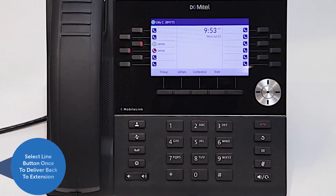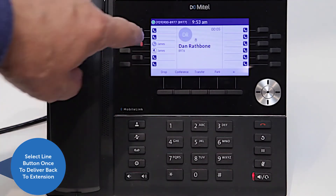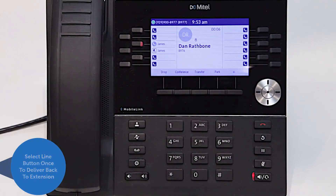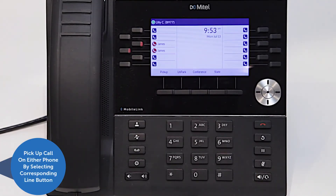If you answer a call on the monitored extension and then need to deliver it back to the extension, select the line button once. The call can then be retrieved from hold on either phone by selecting the corresponding line button.